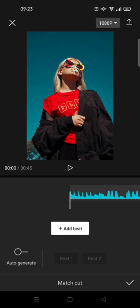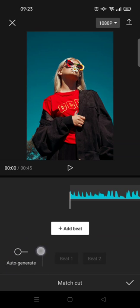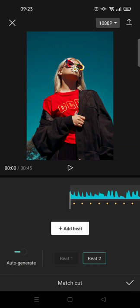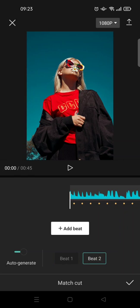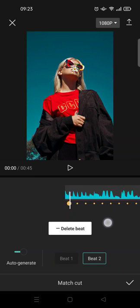What you need to do is activate the Auto Generate option. Just click on the circle until it turns blue. Here you can choose whether you want Beat 1 or Beat 2. Beat 2 has more beats in it and will mark your beats with yellow circles.